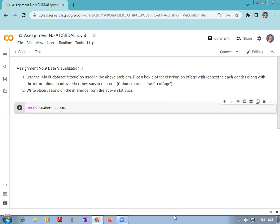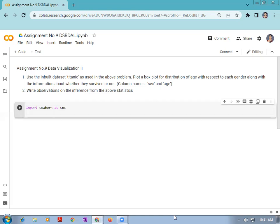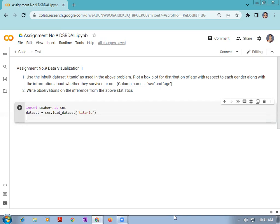So we have imported the Seaborn library. Then after importing it, we have to load the Titanic dataset. The Titanic dataset is already available within the Seaborn library. We are going to store this dataset in a variable called dataset: dataset = sns.load_dataset('titanic'). We will display it to verify whether the dataset has loaded correctly, showing the first five rows.